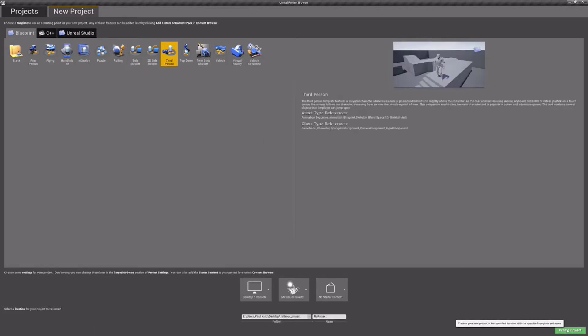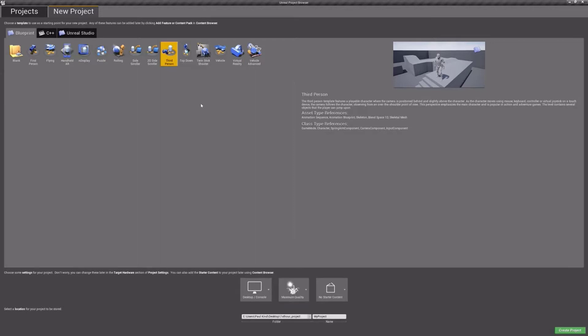Now, below the templates, we can further define our project. I will leave my target hardware, quality, and content as their defaults. We can always adjust these options later in the project settings if needed, so don't worry about making the wrong decision here.